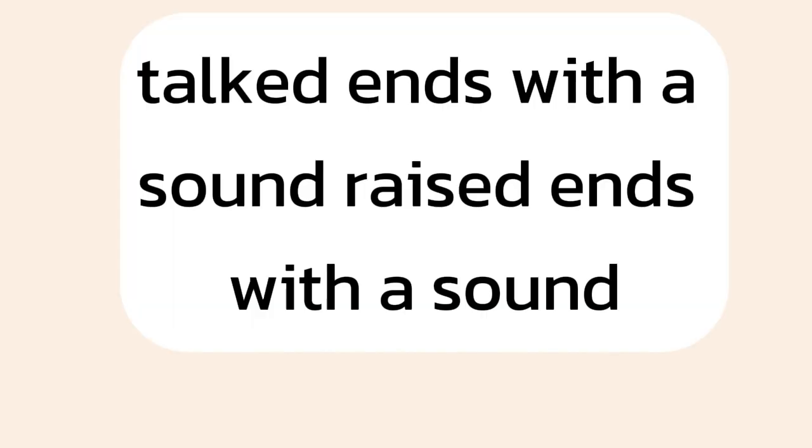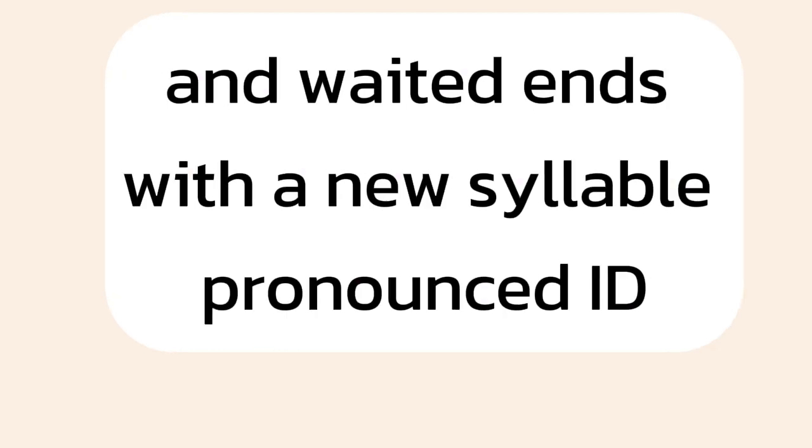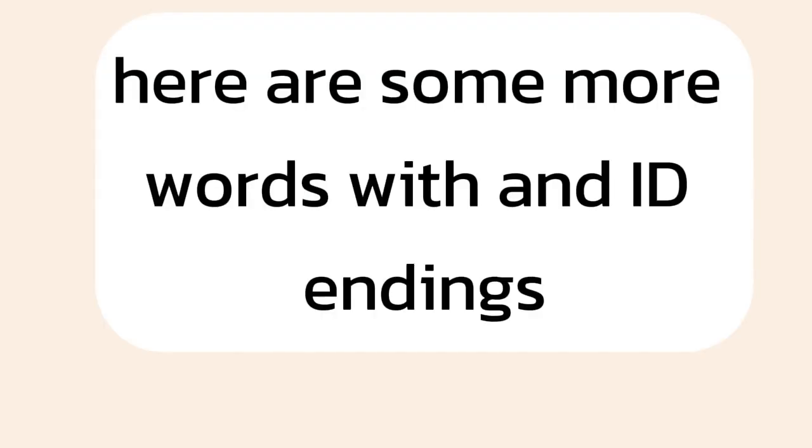Talked ends with a t sound, raised ends with a d sound, and waited ends with a new syllable pronounced id. Here are some more words with t, d, and id endings.